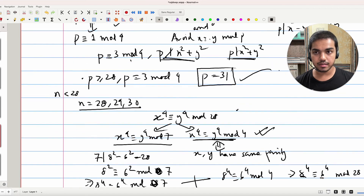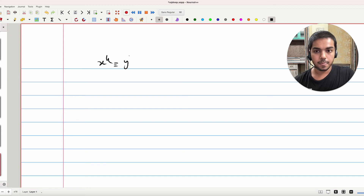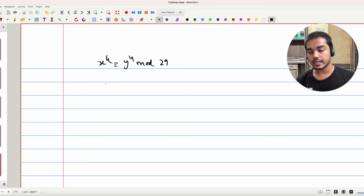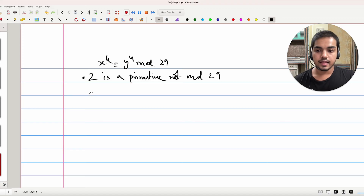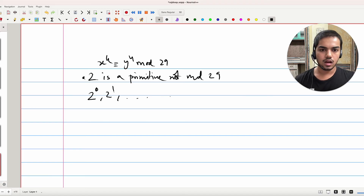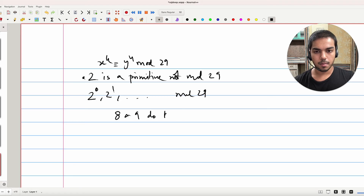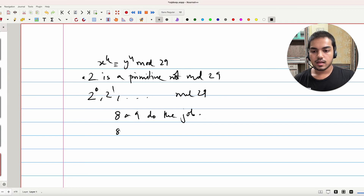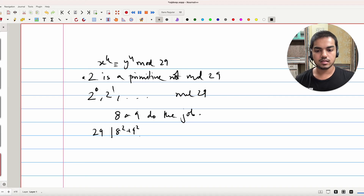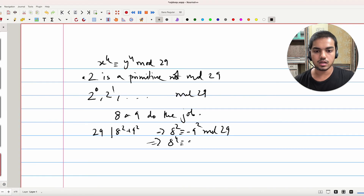For n = 29, the work is a bit more. You are essentially required to use primitive roots to prove there exist x and y between 1 and 14 satisfying this. In particular, you first notice that 2 is a primitive root modulo 29 — the case is roughly the same as 7. Then looking at powers of 2 modulo 29, you'll see that 8 and 9 do the job: 8² + 9² is divisible by 29. So 8² ≡ -9² mod 29, which implies 8⁴ ≡ 9⁴ mod 29.